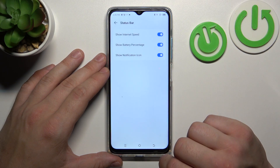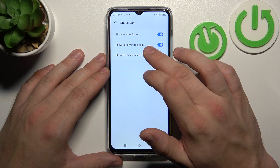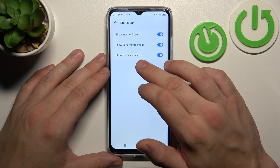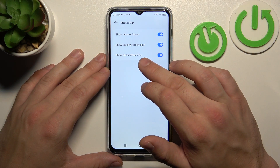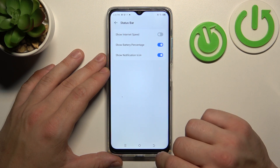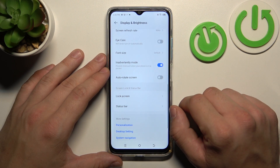In the end we can enable internet speed indicator, battery percentage indicator and notification icon in the status bar. And that's basically it for display settings.